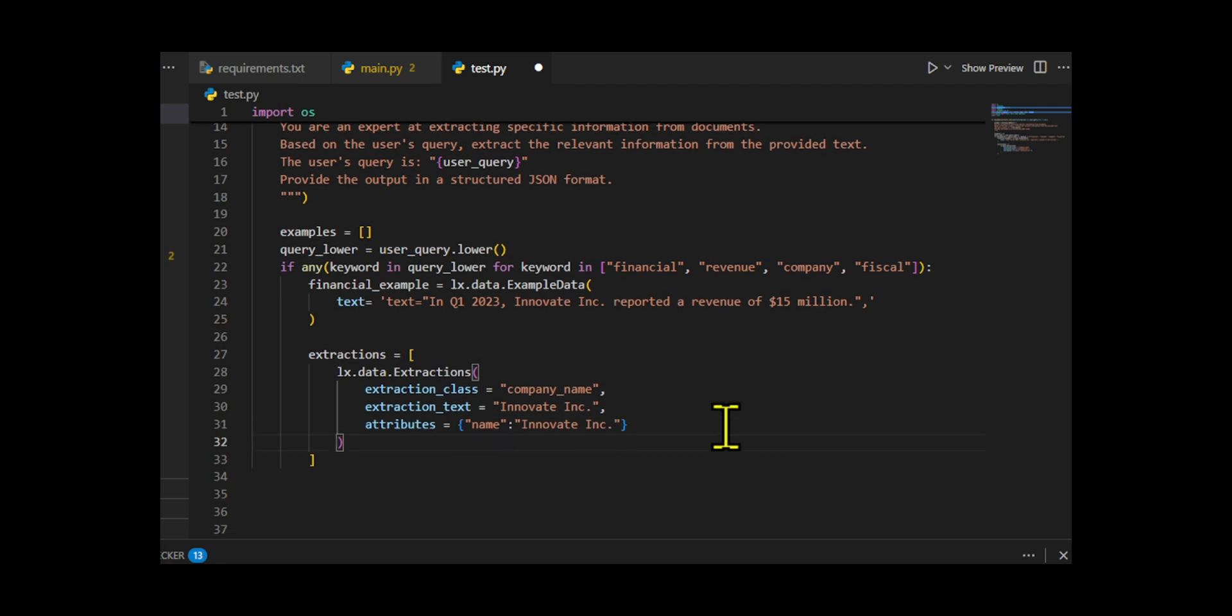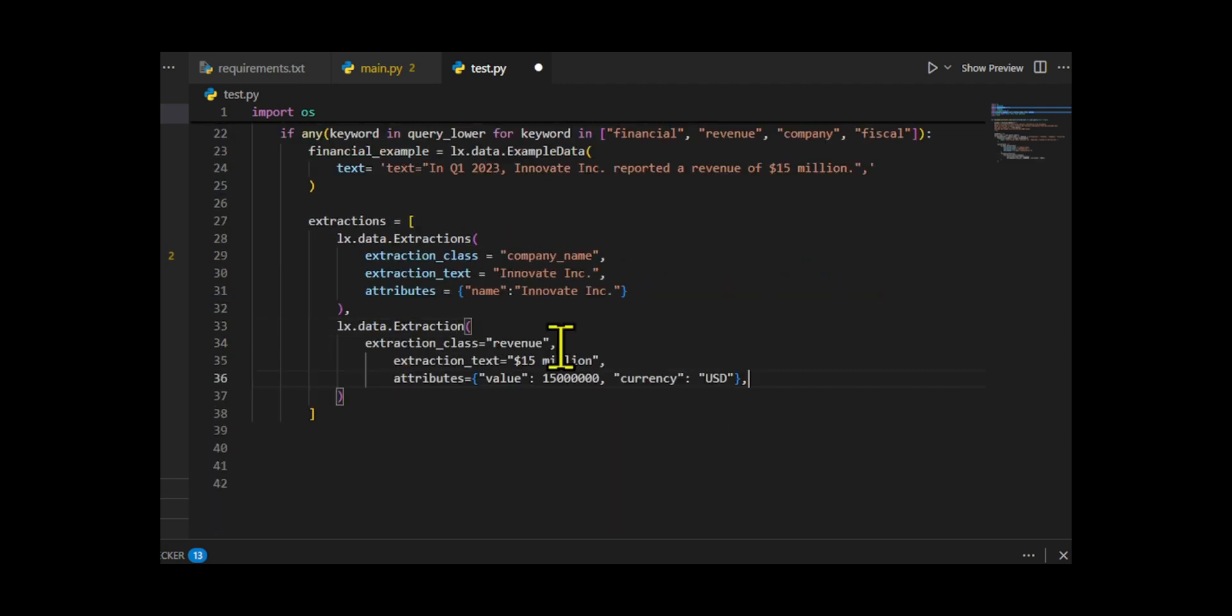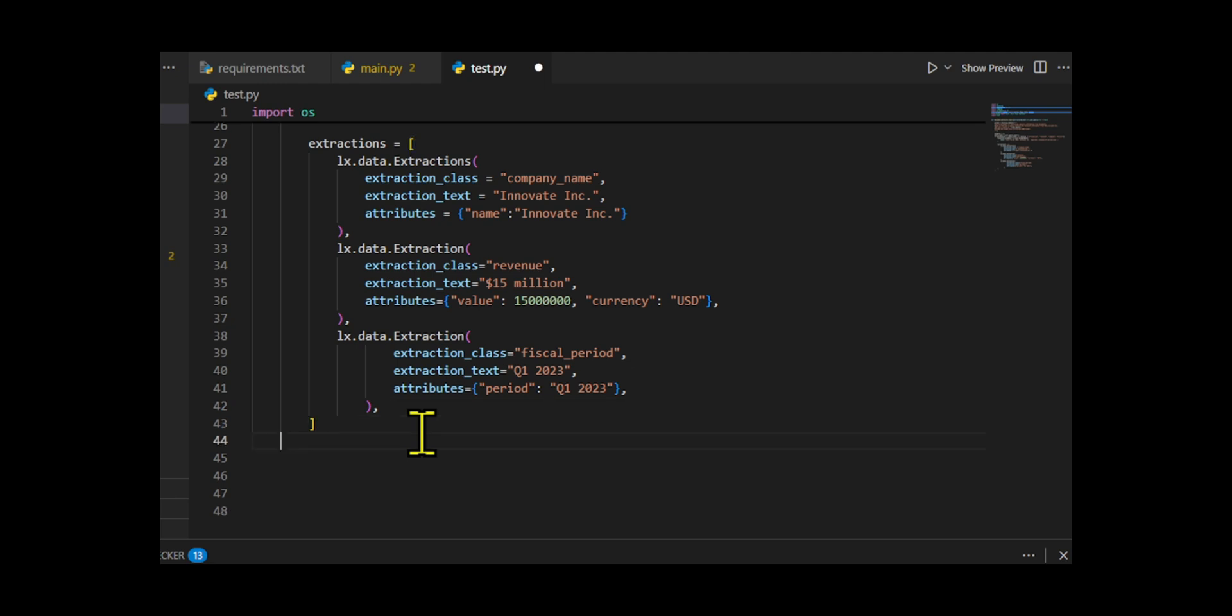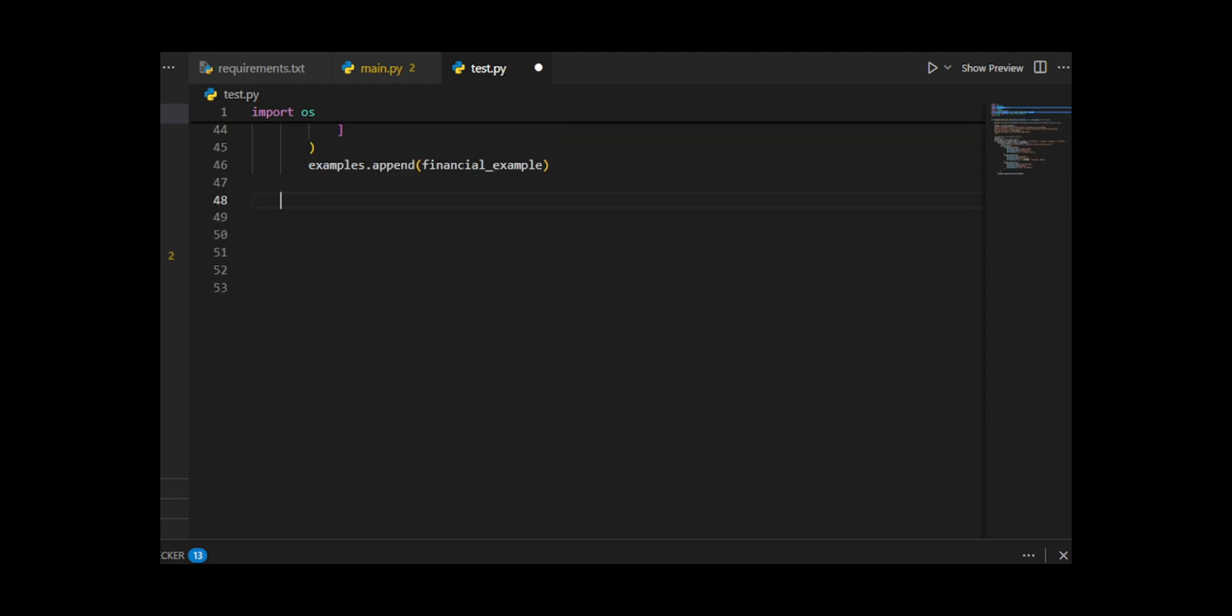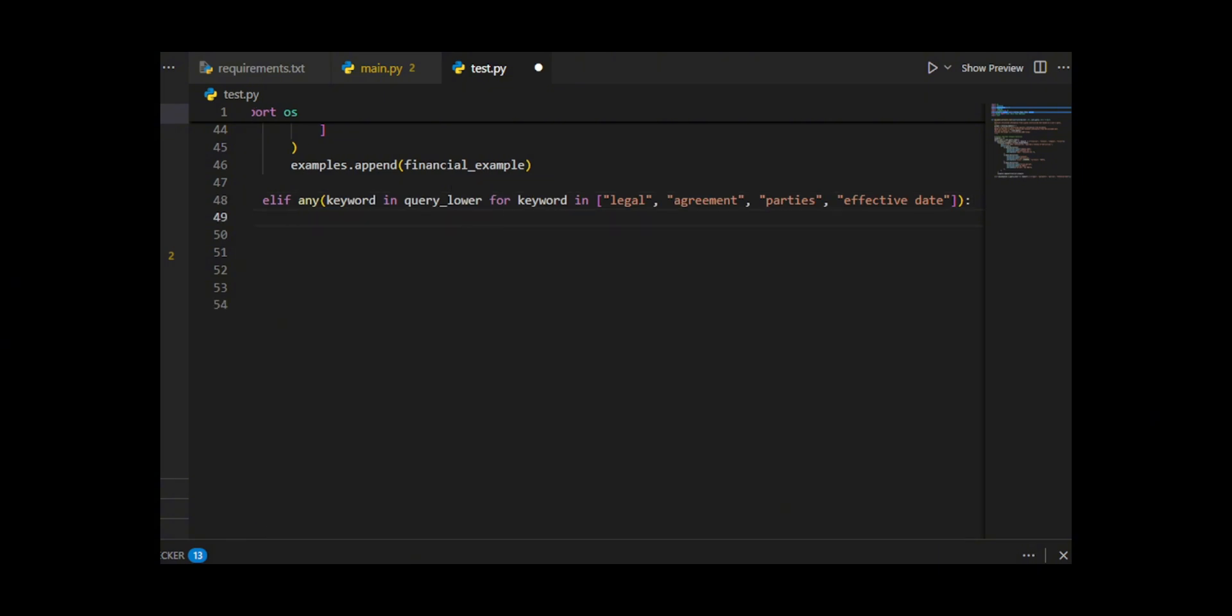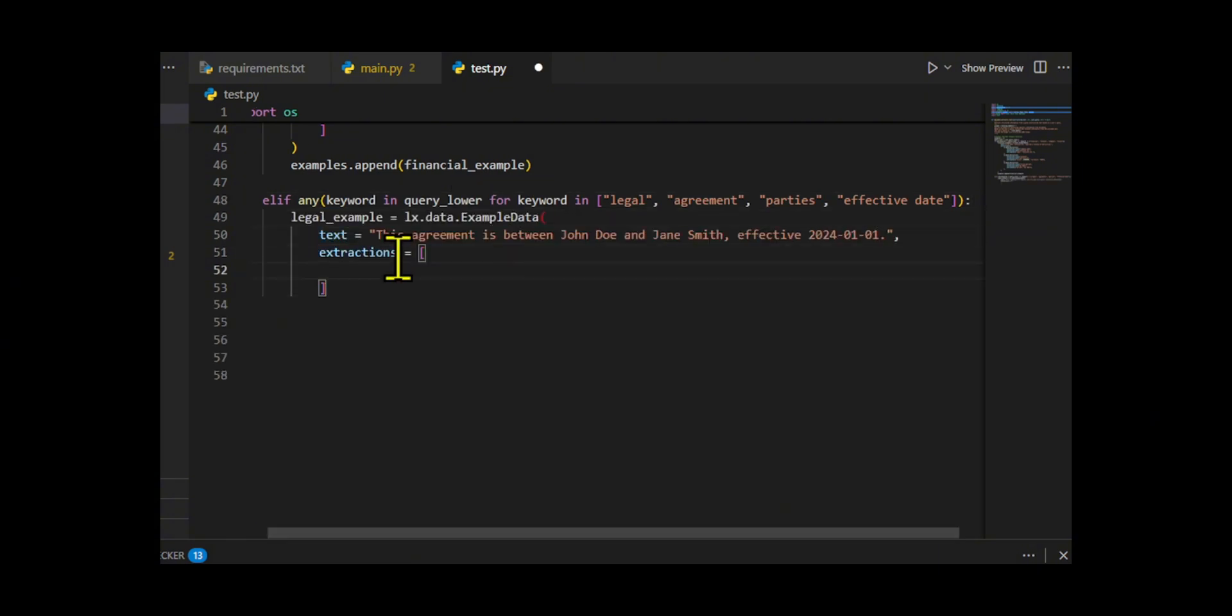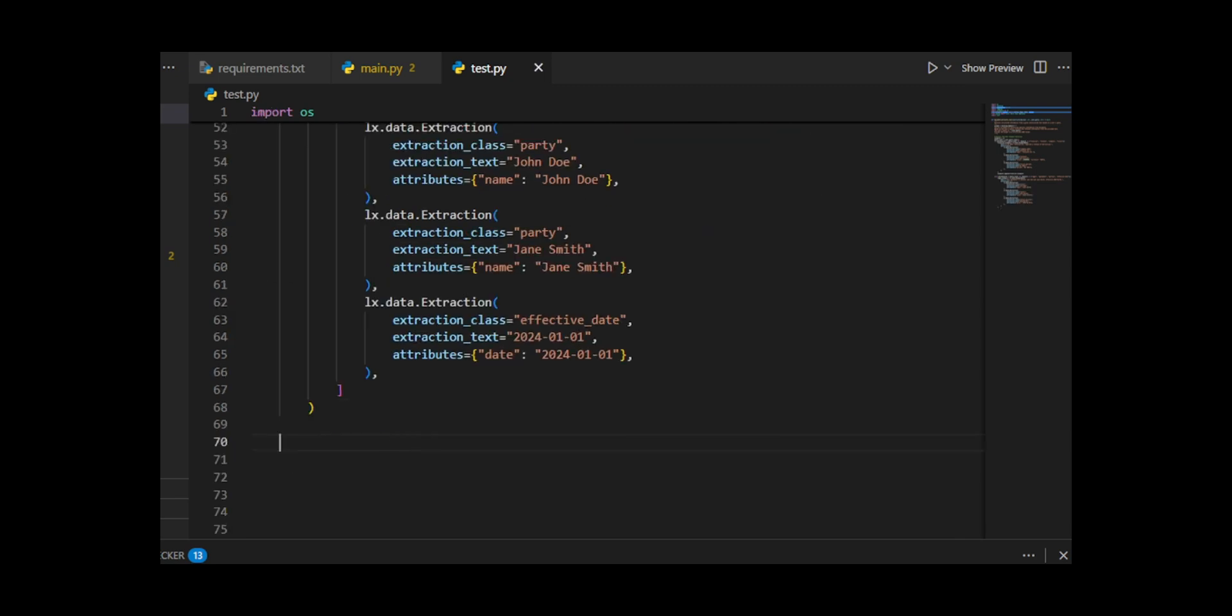If it's financial, it provides a company revenue example. If it's legal, you give a contract example. If it's social or restaurant, it provides a feedback example. Otherwise, it uses a generic Romeo-Juliet example. These short examples demonstrate how the model should process the extractions and ensure the output structure is clear.